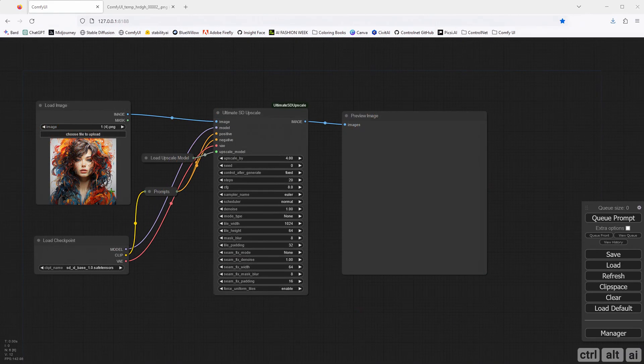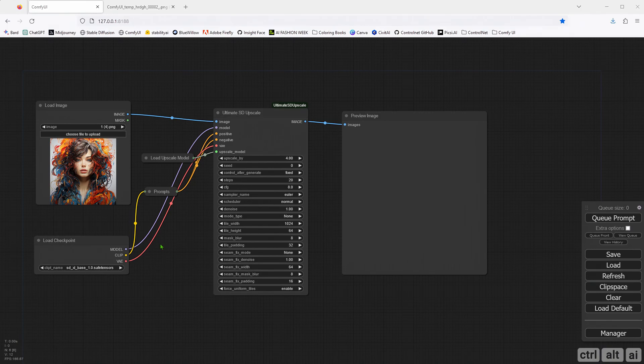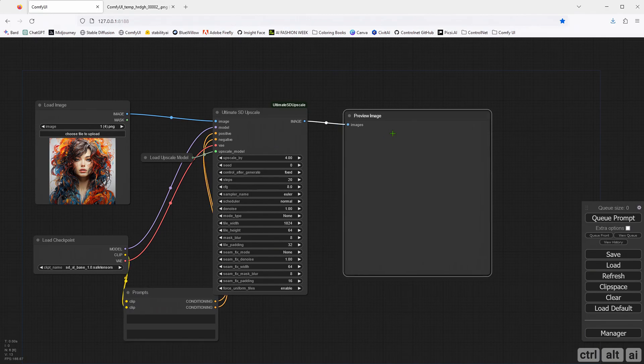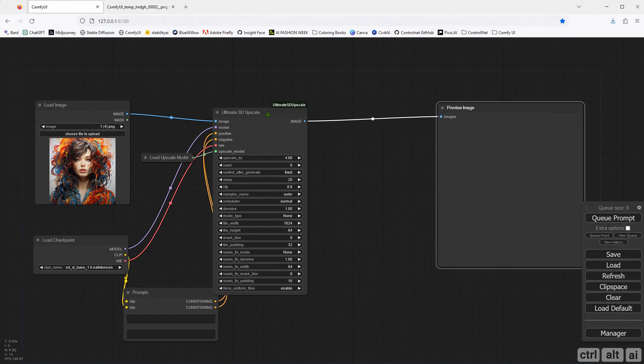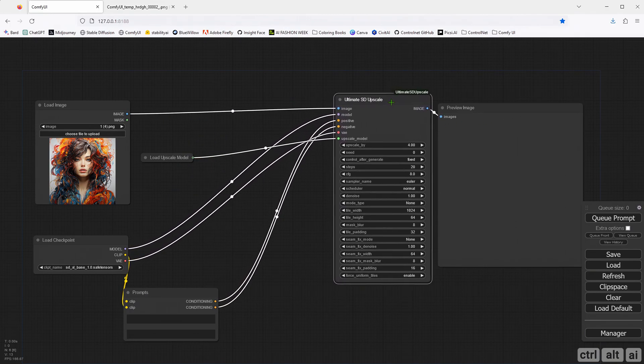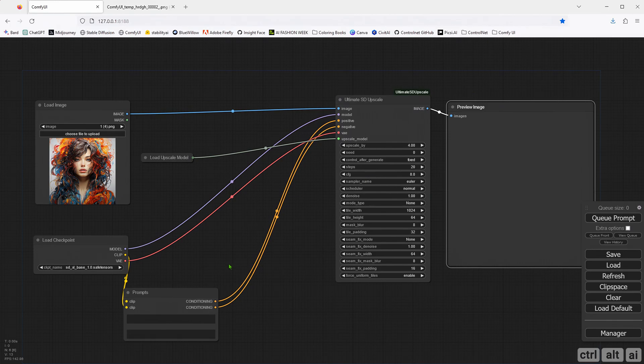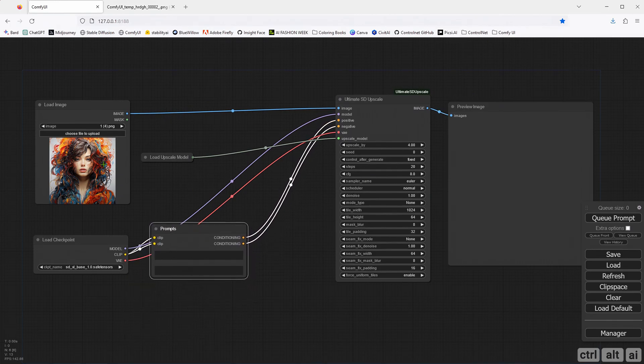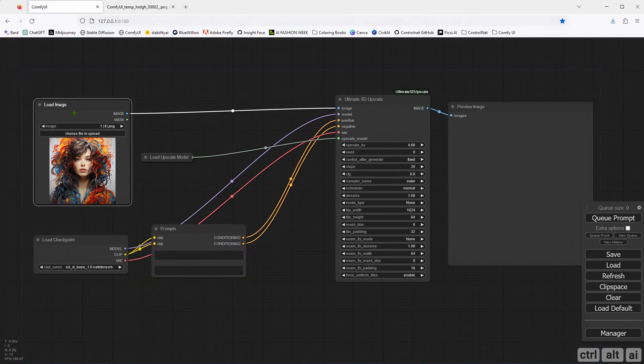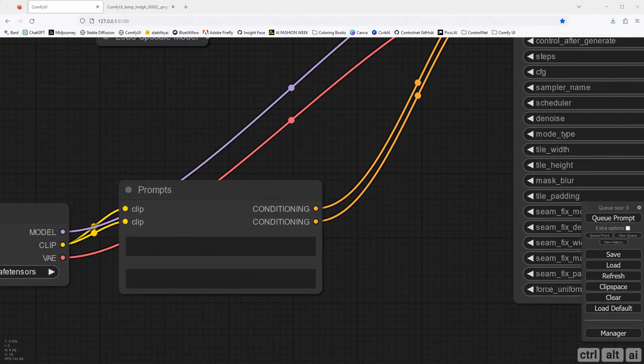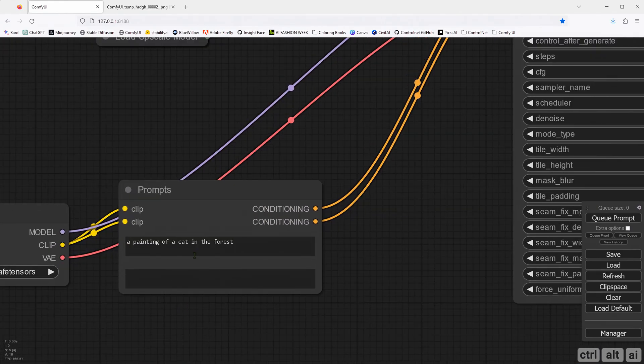For the second part of the tutorial, I will show you how to upscale using just a text prompt rather than image to image. A simple prompt, Painting of a Cat in the Forest.